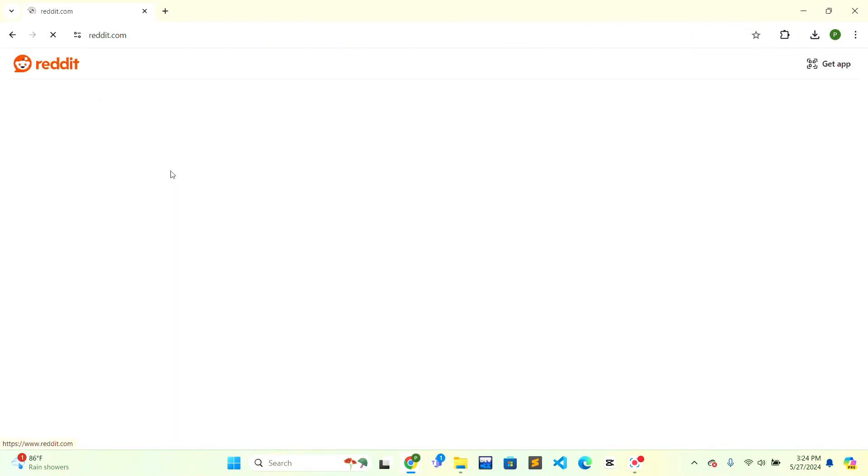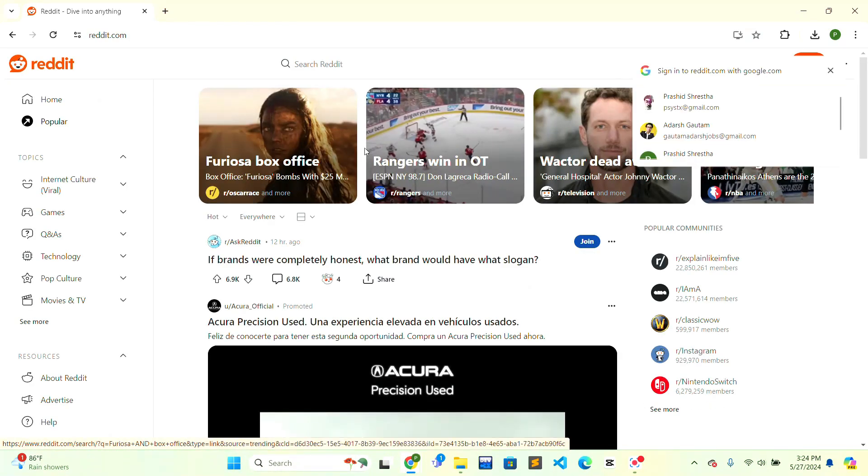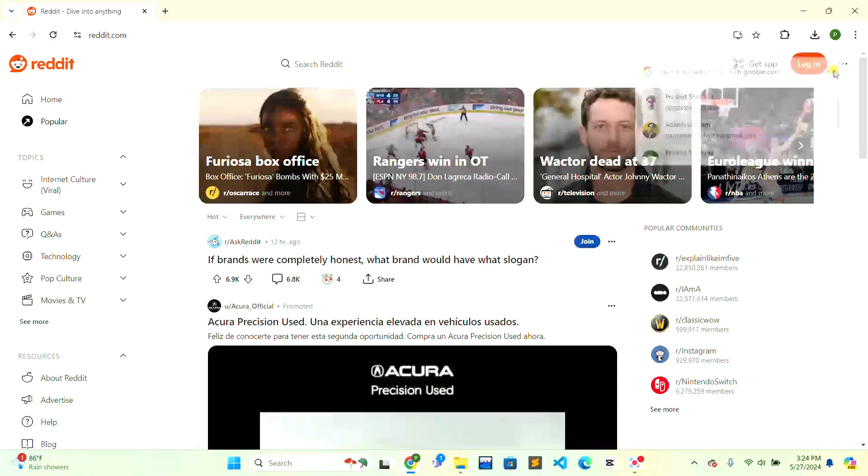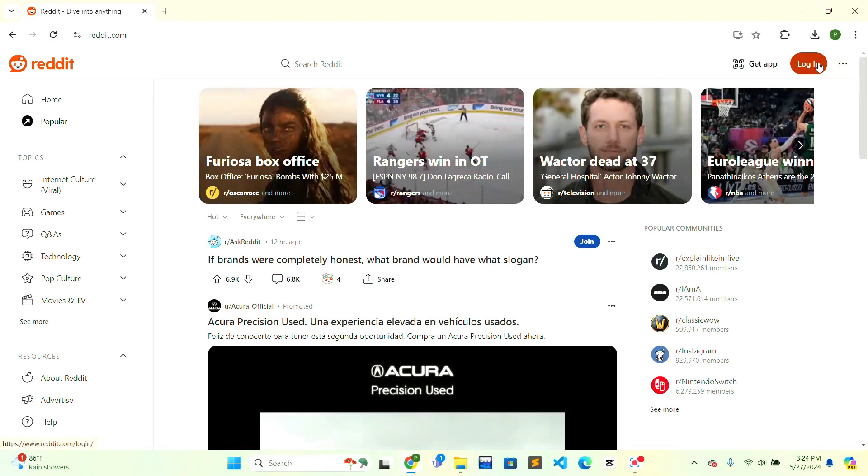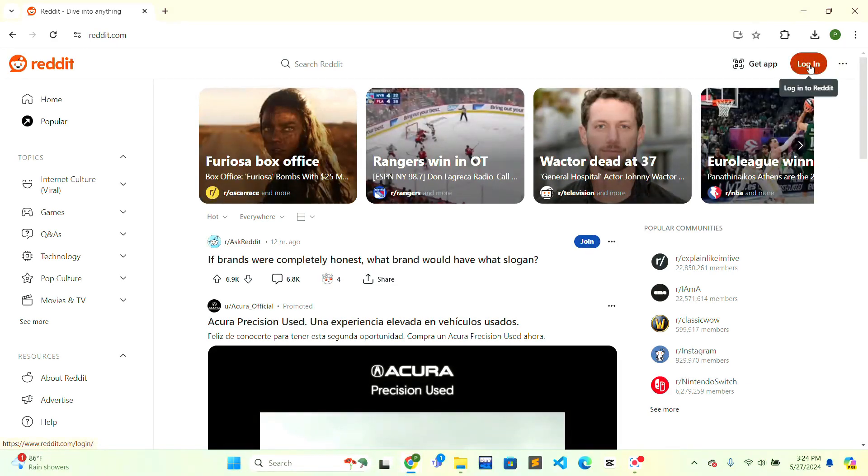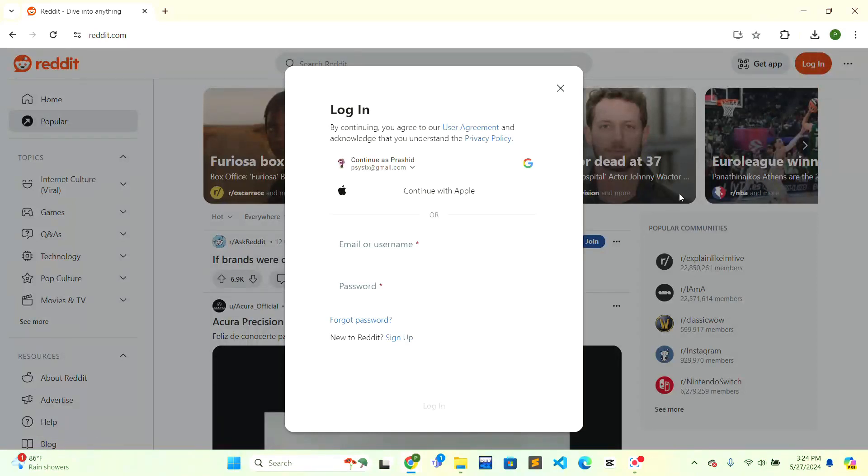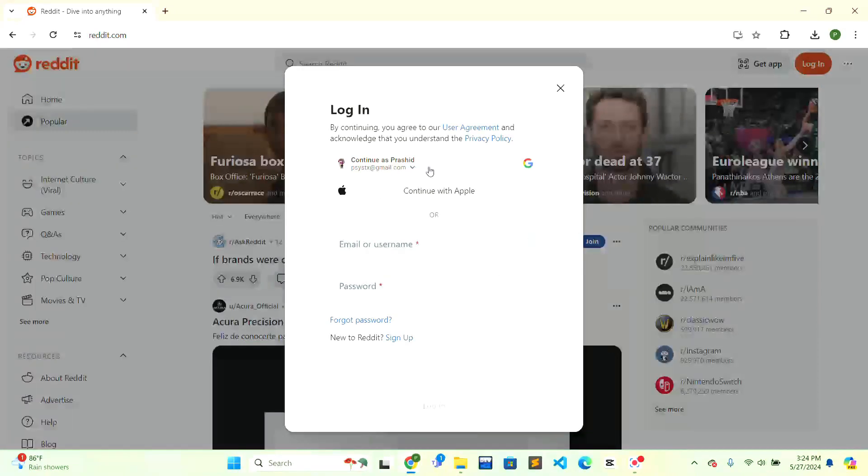When you see the Reddit result, just click on it. In the top right corner there will be a login button that is red in color. Just click on the login button and there are options for you to continue.